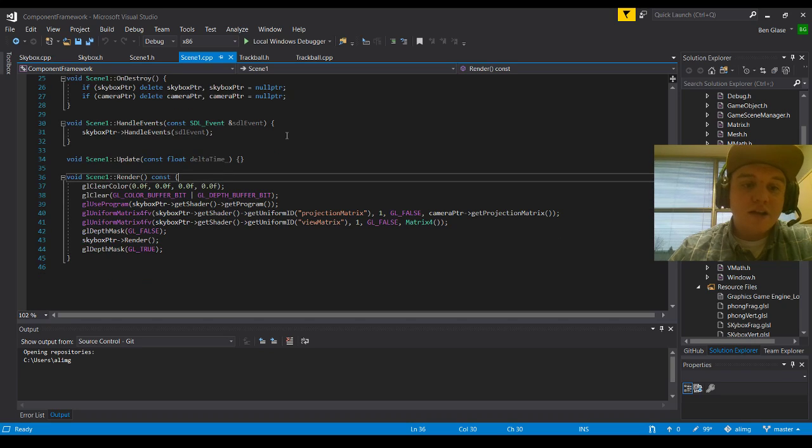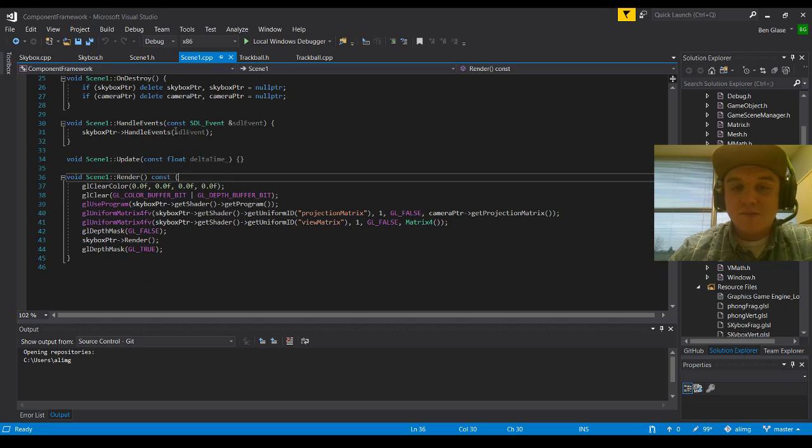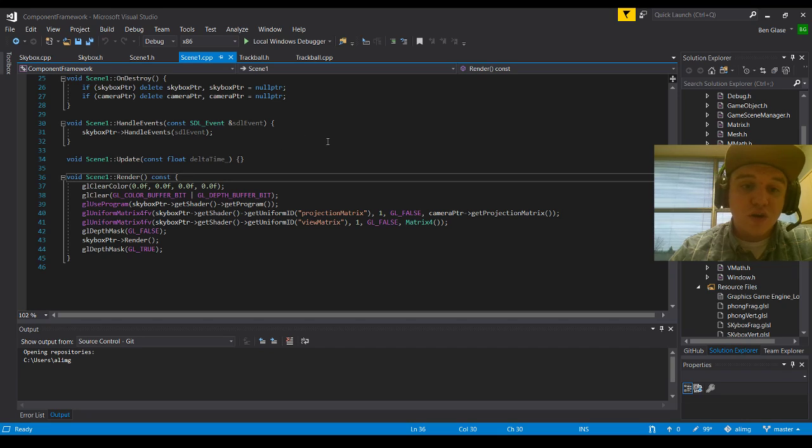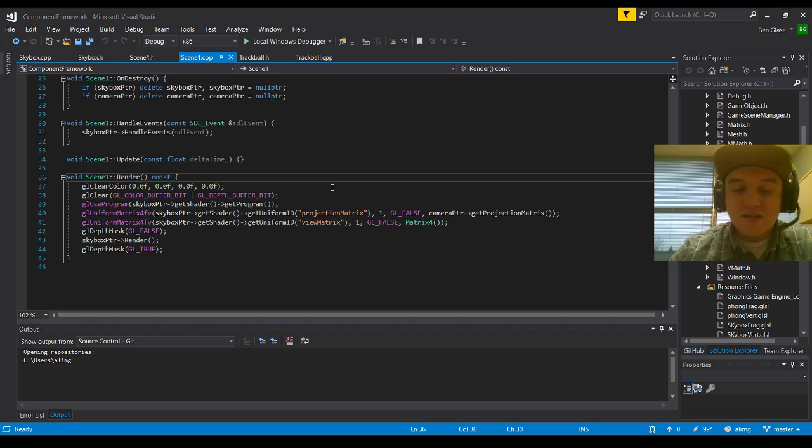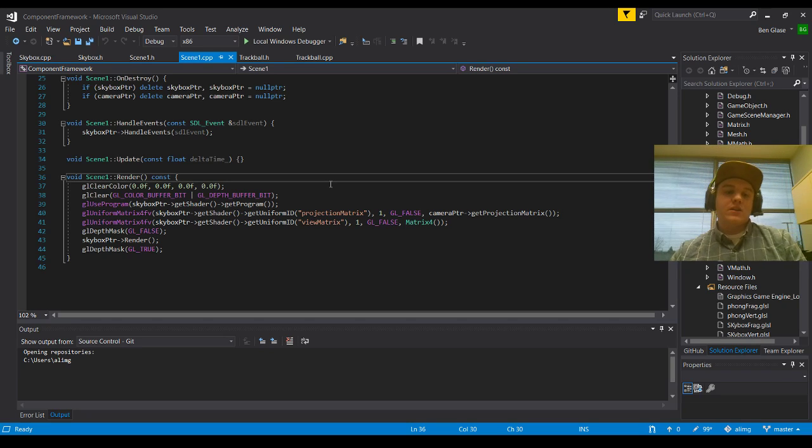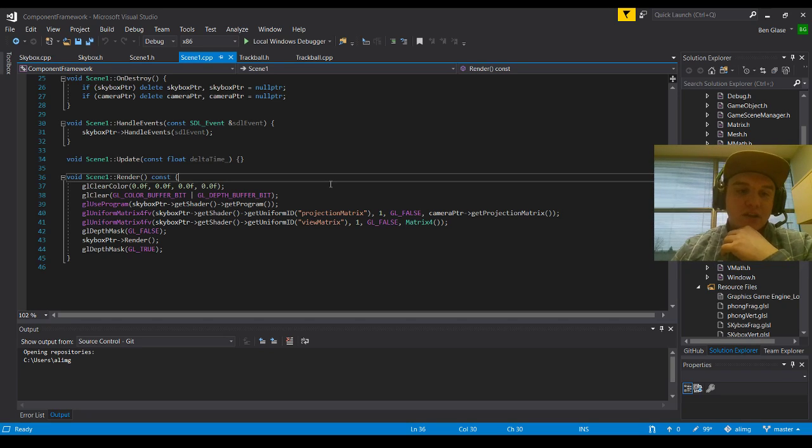And then finally, our handle events, our handle event has been described in our trackball and essentially that's going to be looking for left, right, up, down movement in our mouse. So our X and our Y axis as well as while M1 is clicked. And that will be your left click.